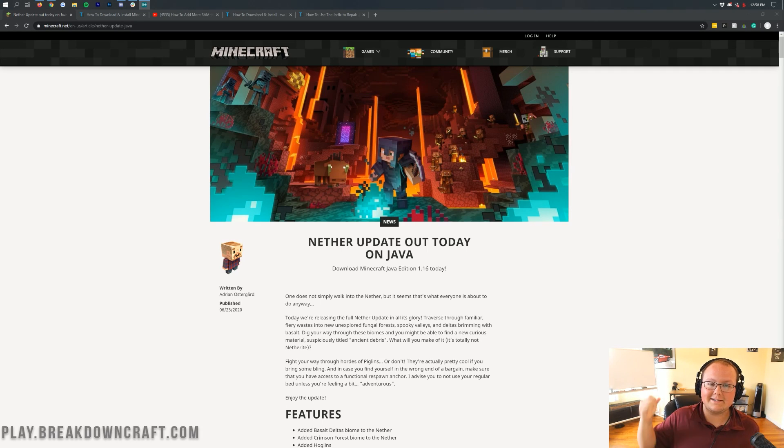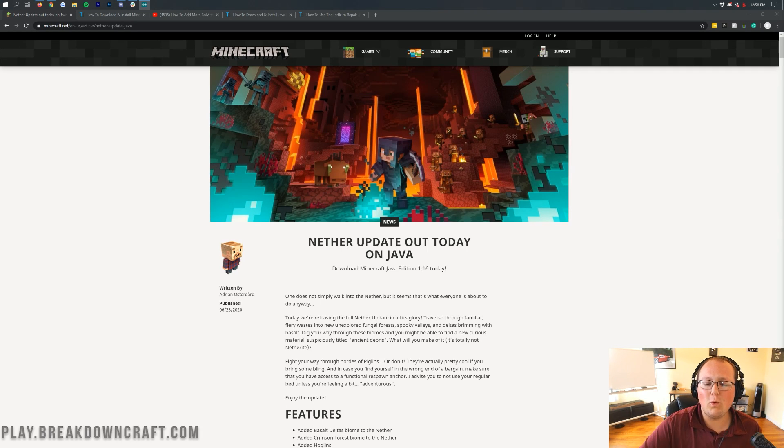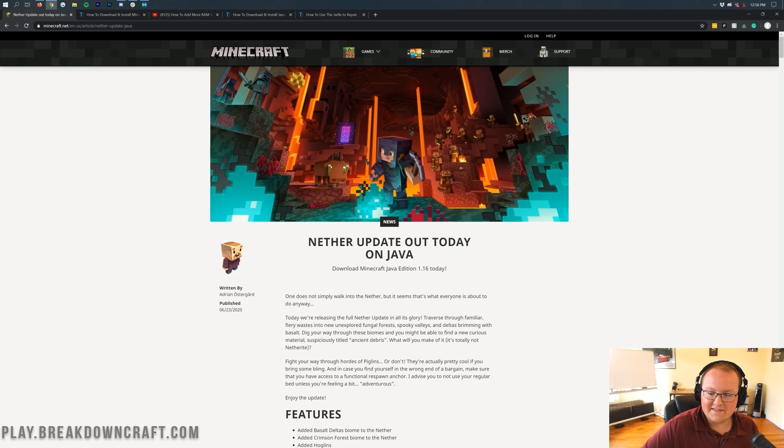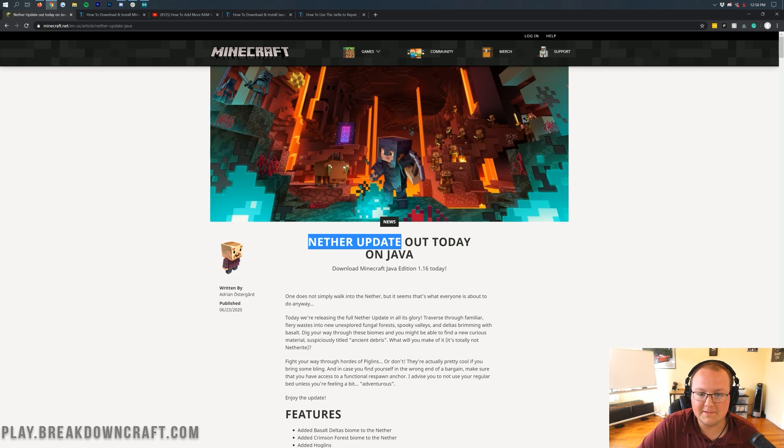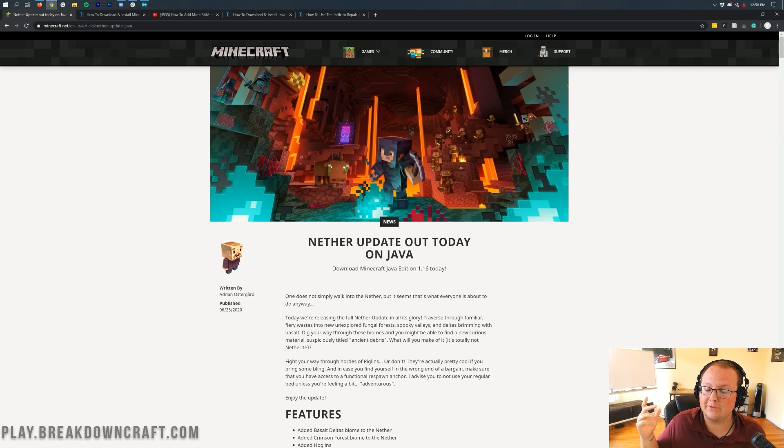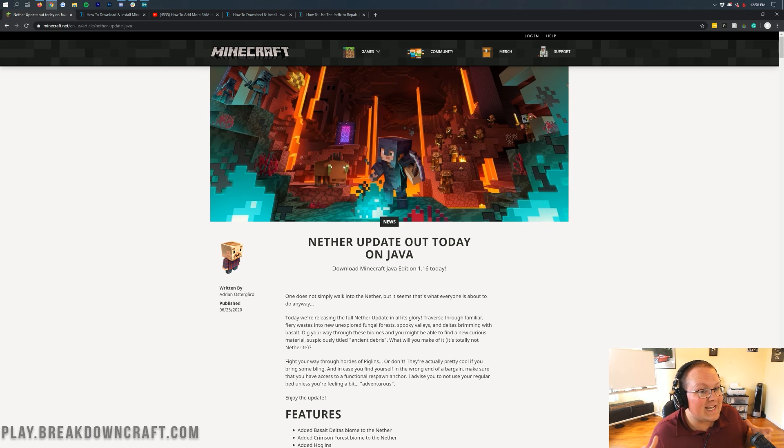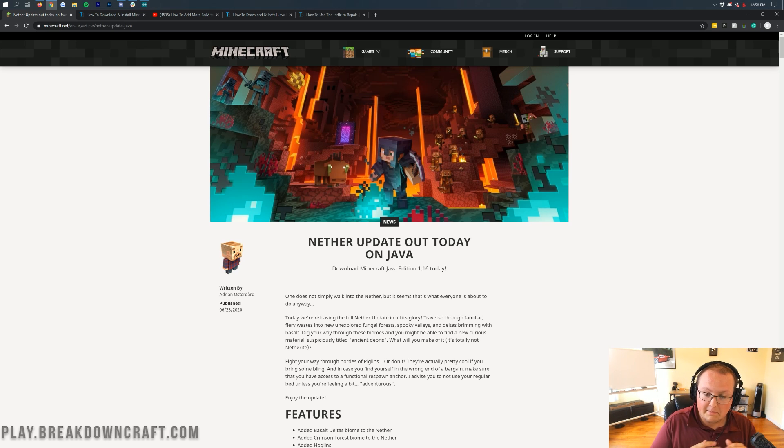Hey everyone and welcome back to The Breakdown. Today it happened, Minecraft 1.16 has officially released, as you can see, the Nether update. This is a really cool update, and today I'm going to be showing you how to get this version of Minecraft as well as any other version of Minecraft that you want.